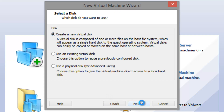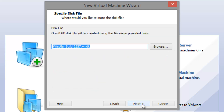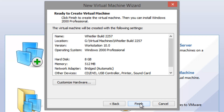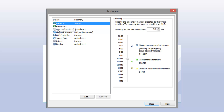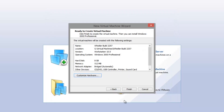Click next and create a new virtual disk. 8 gigabytes is plenty of space for this version of Windows — you can increase it if you want. Store the virtual disk as a single file and click next. Name the disk or leave it as the virtual machine name, then click next and click on 'Customize Hardware.' Go to the new CD/DVD drive, click 'Use ISO image file,' and browse to the ISO file you downloaded. There's a link in the video description to download it — it's a big file so it could take a while. Once done, click close and finish.